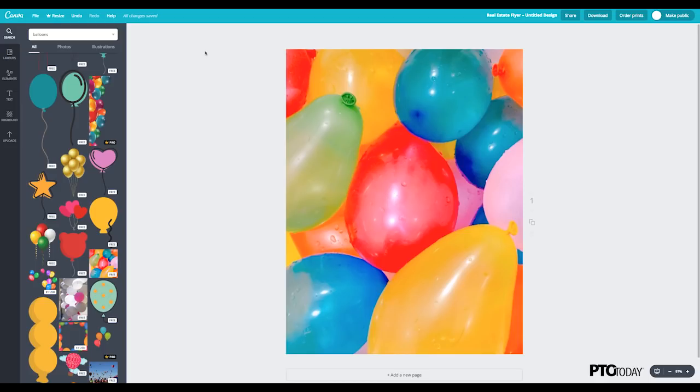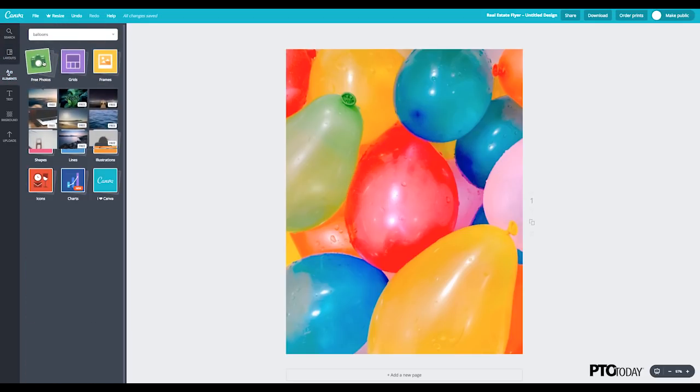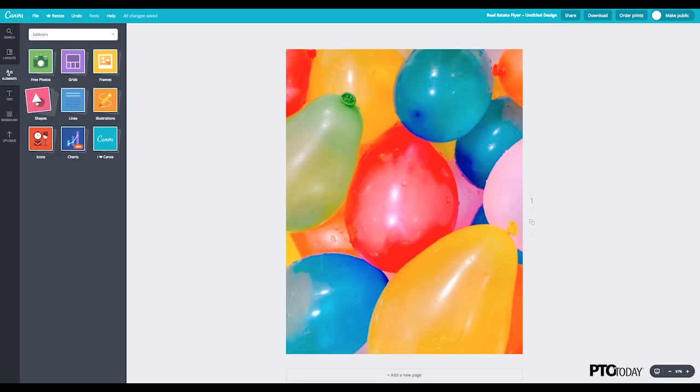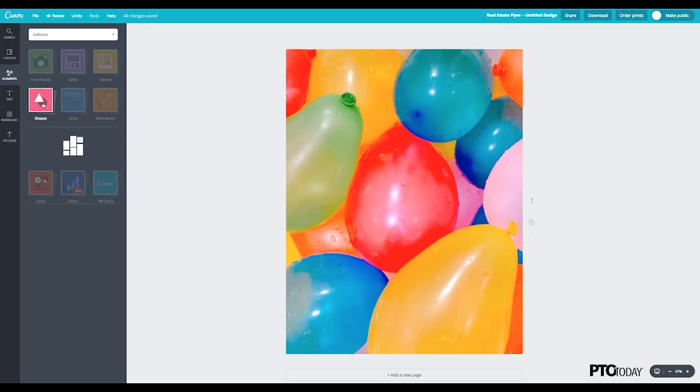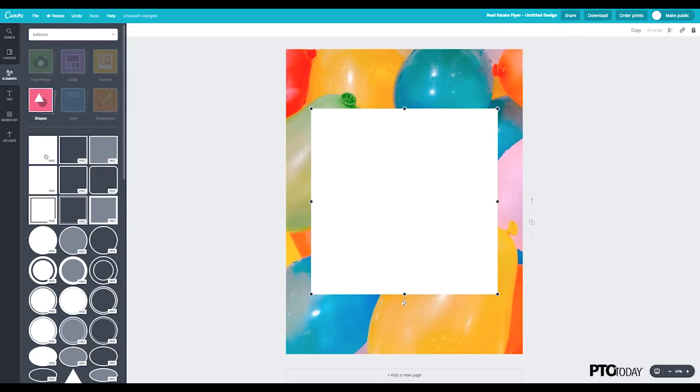So before I add some text to this, I do want to add an area to make sure I have some contrast between the text and the photo background. So go back to clicking on Elements and click on Shapes. And now you can add a white box here simply, and it's centered right here in the middle.